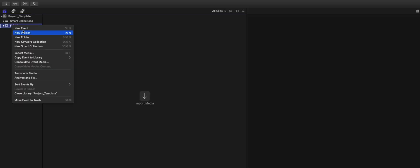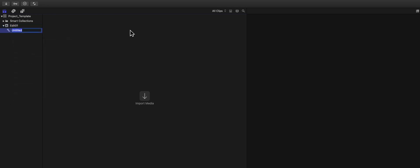So what I mostly do is a Keyword Collection: Music. The hashtags are so that this is on top of the list.